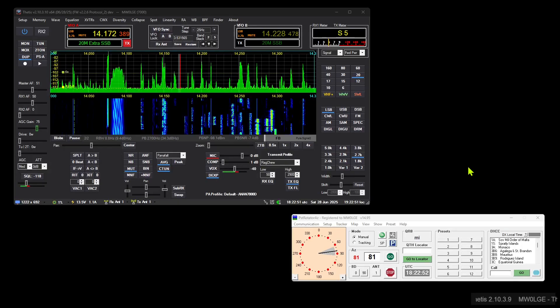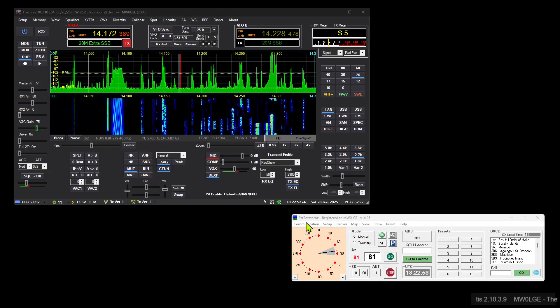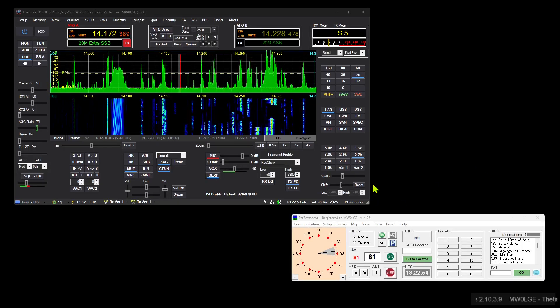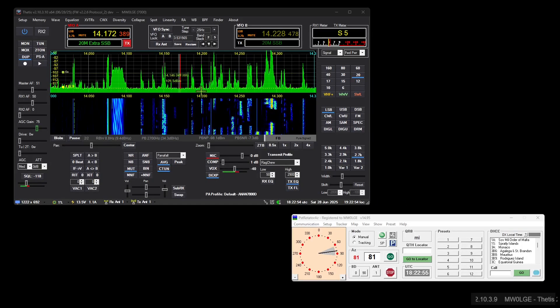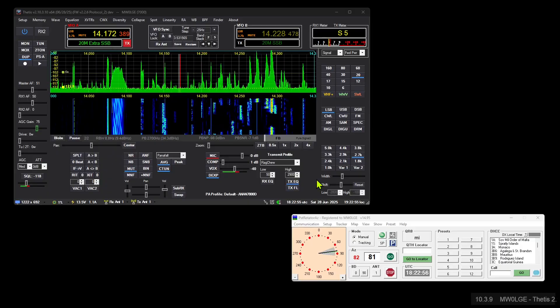Okay, this is going to be a quick video on how to get PST Rotator to talk to Thetis and vice versa.